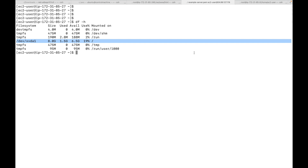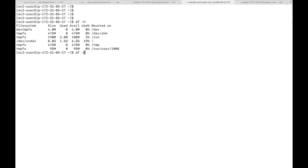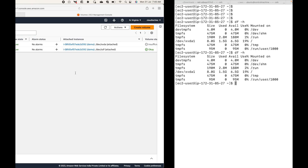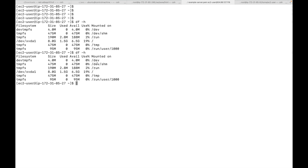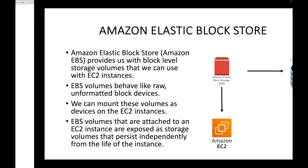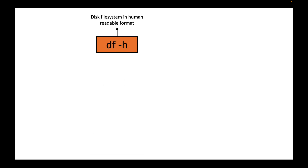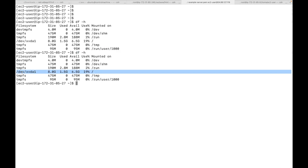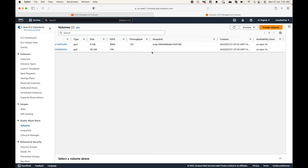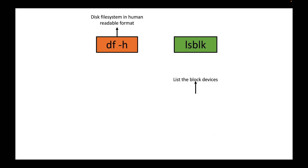Now that we have attached our EBS volume, if I run 'df -h' it still won't show me that additional 20 GB storage — it is not yet usable. There are a few additional commands we need to run to mount this EBS volume to the EC2 instance. The 'df -h' command is for disk filesystem and lists storage capacity in human-readable format. It shows the 8 GB but not the additional volume we attached.